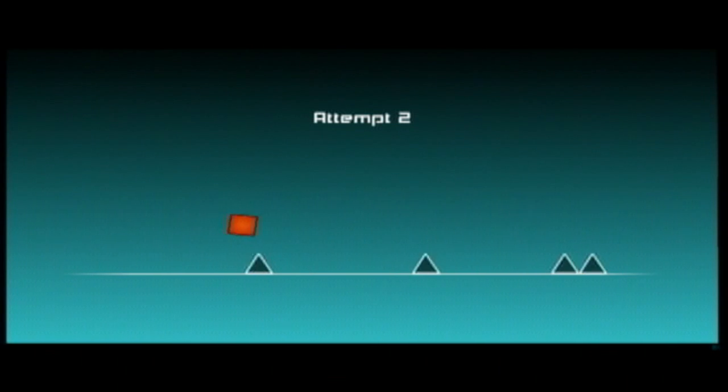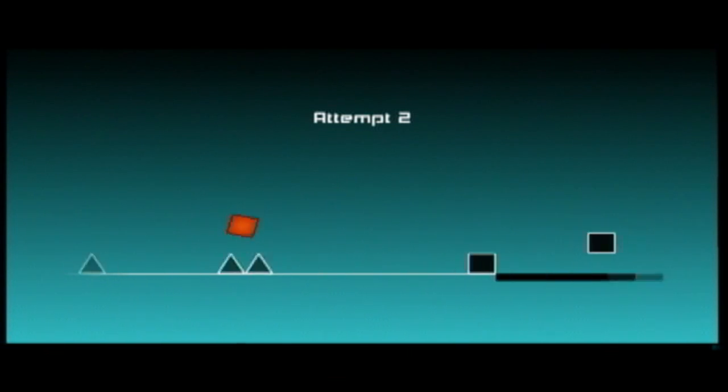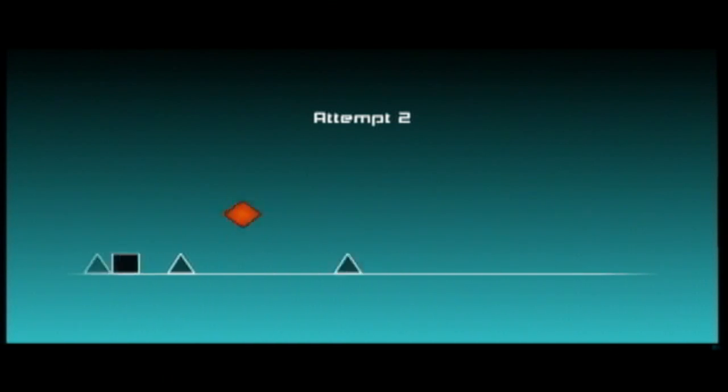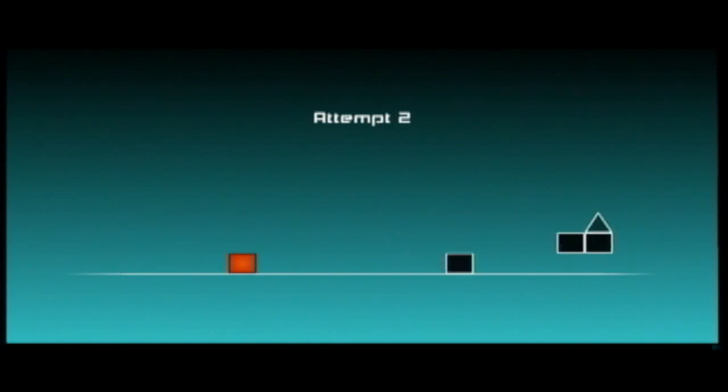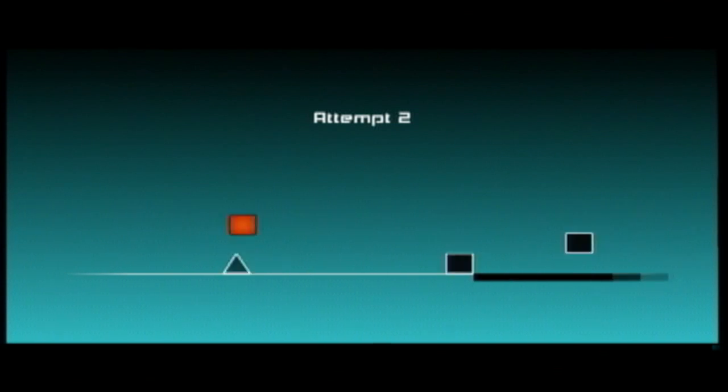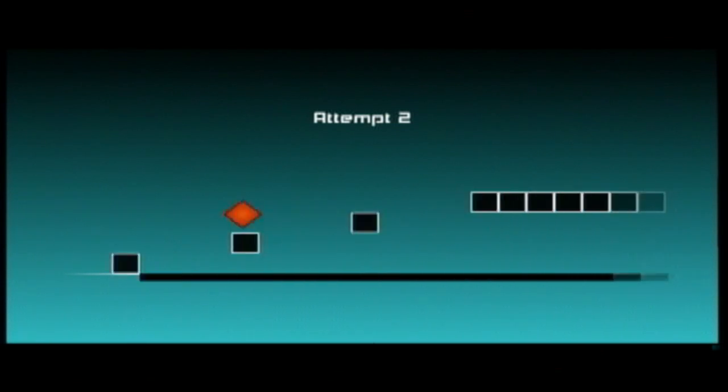As you go along you start to notice that it gets harder as any game should. The spikes start increasing in number, the obstacles become more creative and you start losing your concentration.